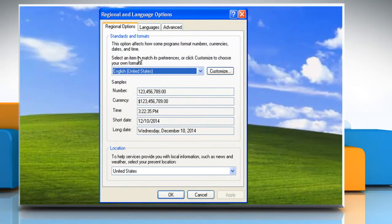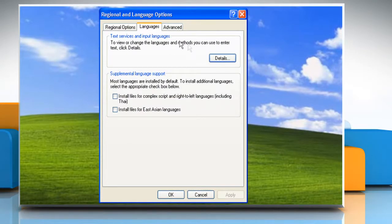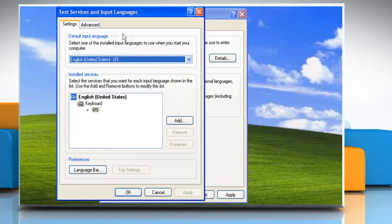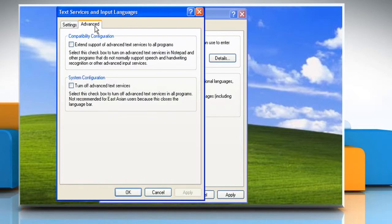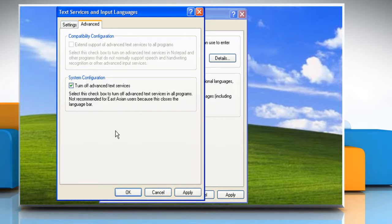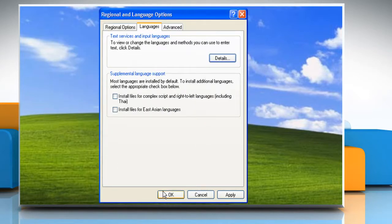Click on the Languages tab and then click Details. Click on the Advanced tab. Select the checkbox next to Turn off Advanced Text Services. Click OK, then click Apply and OK.